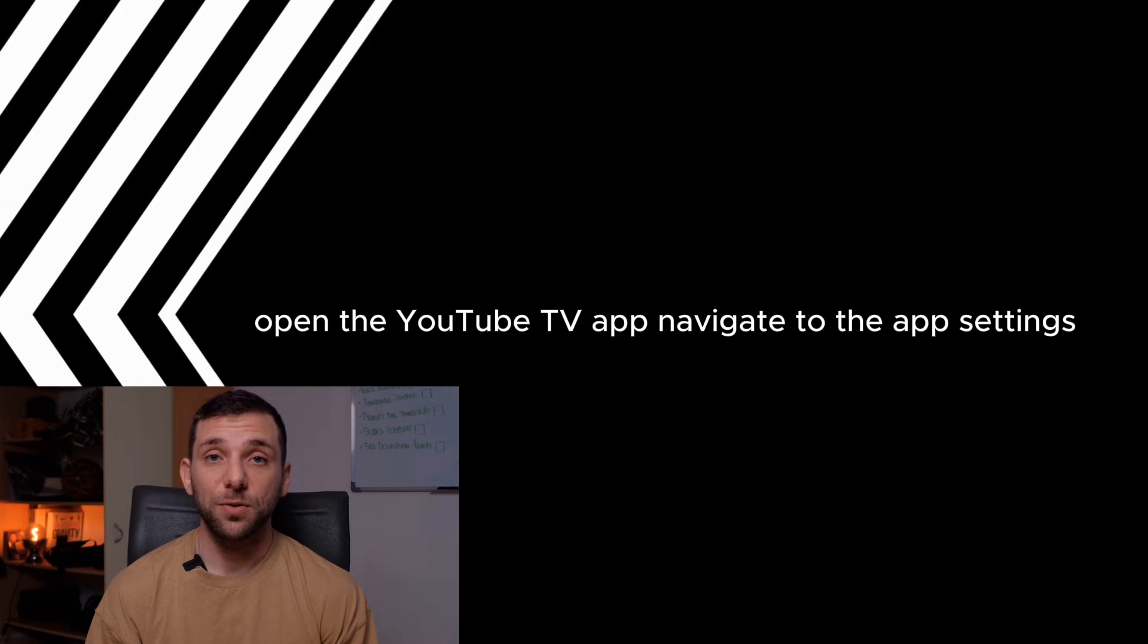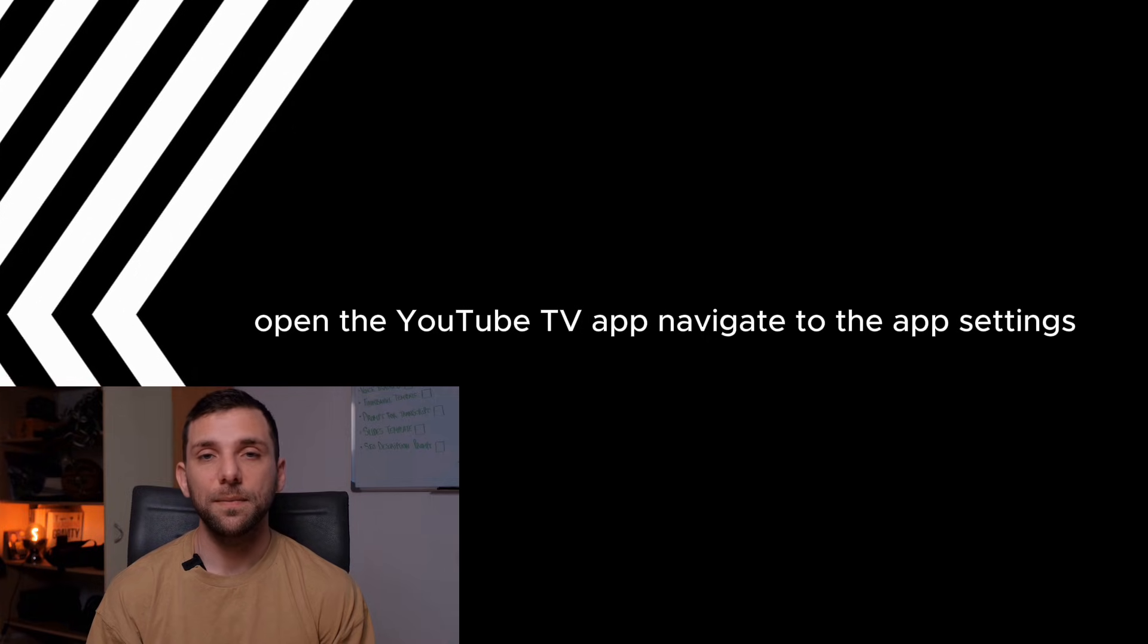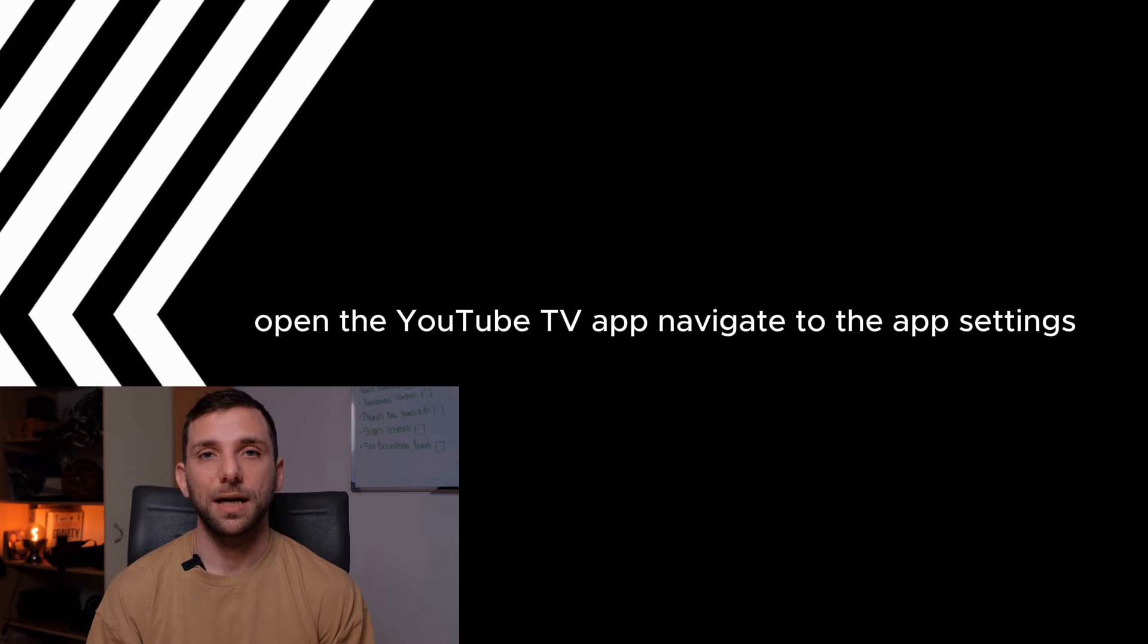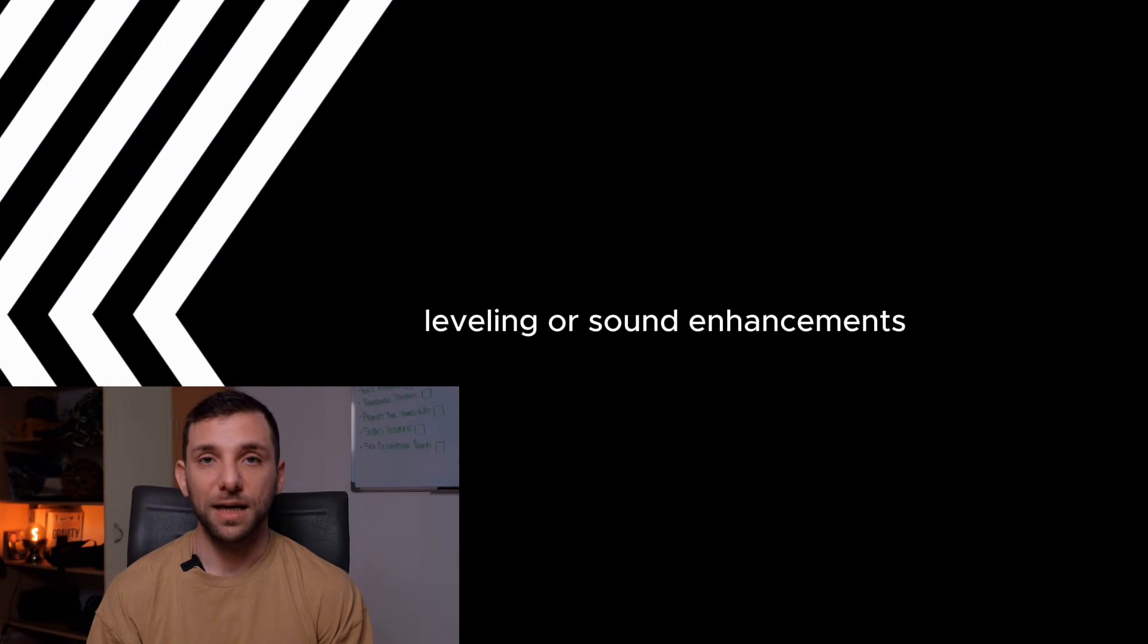Step 8: Adjust app audio settings. Open the YouTube TV app. Navigate to the app's settings. Adjust any available audio settings like volume leveling or sound enhancements.